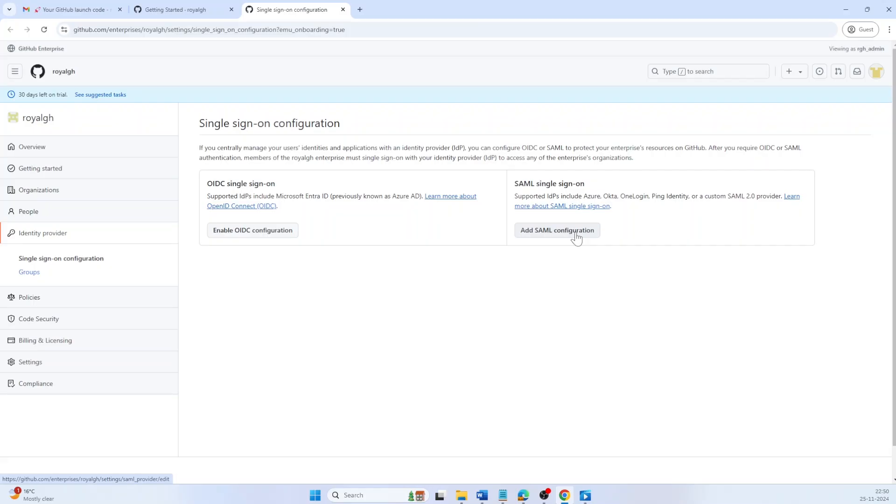Since my enterprise manages multiple GitHub Enterprises under the same Entra ID tenant, I will choose SAML.